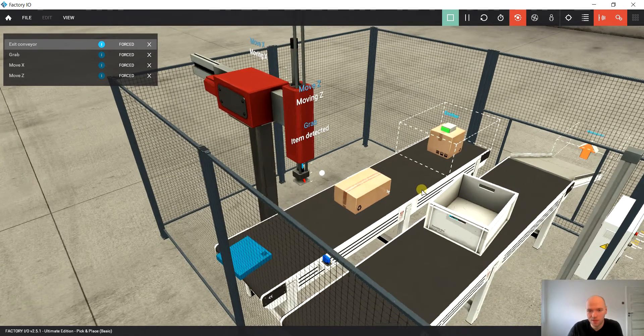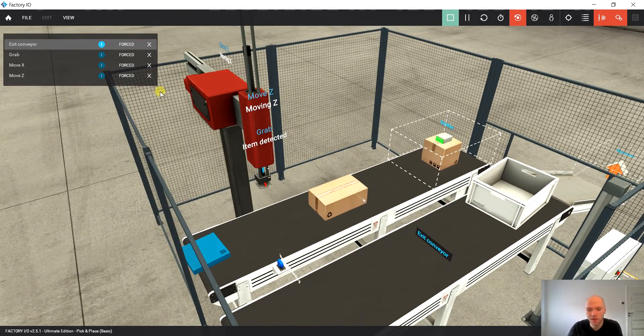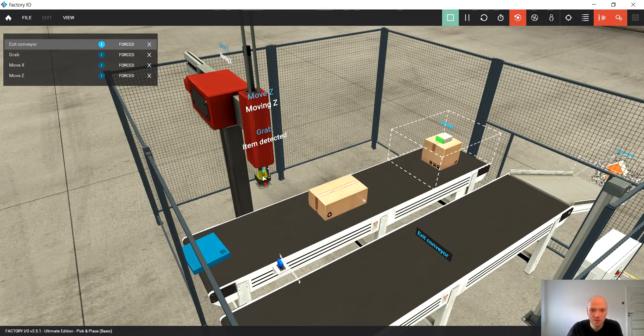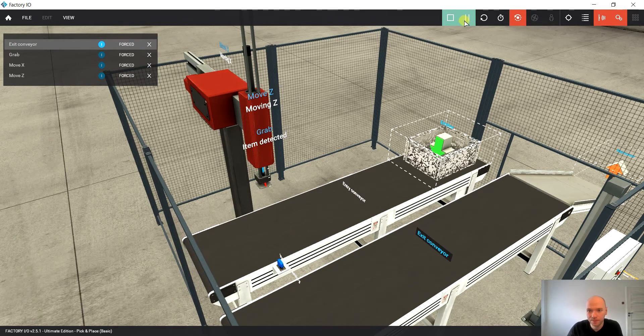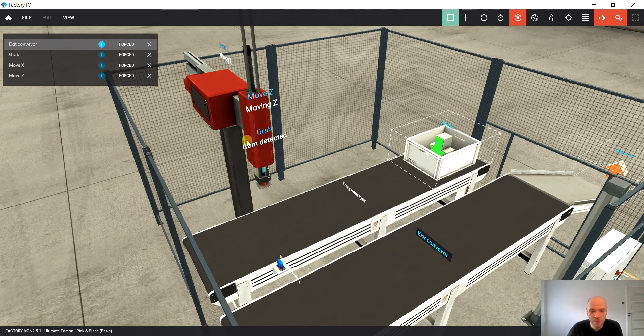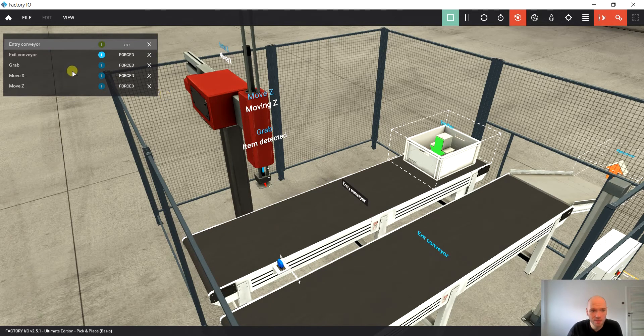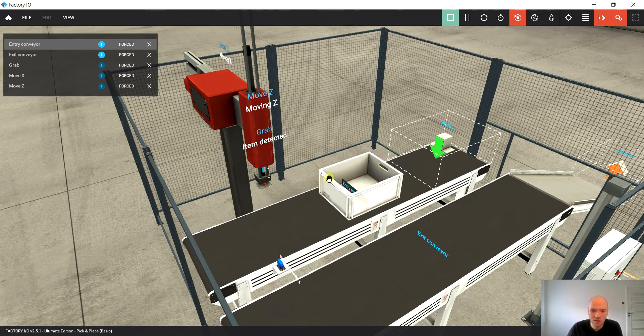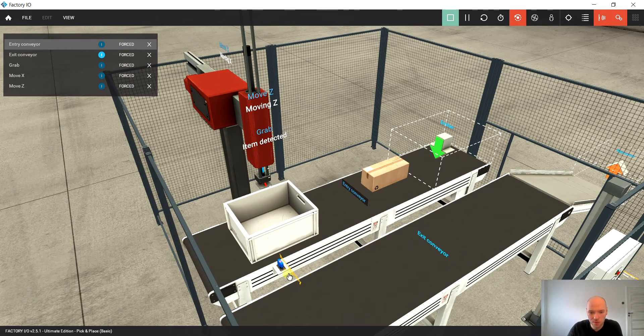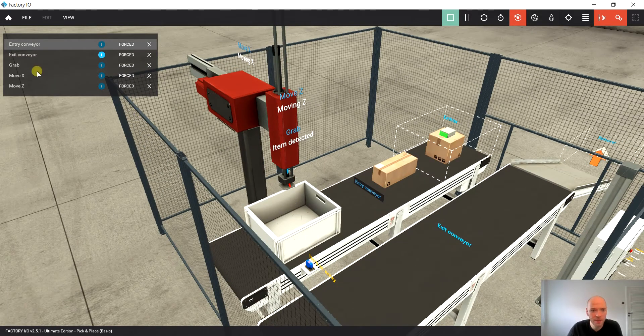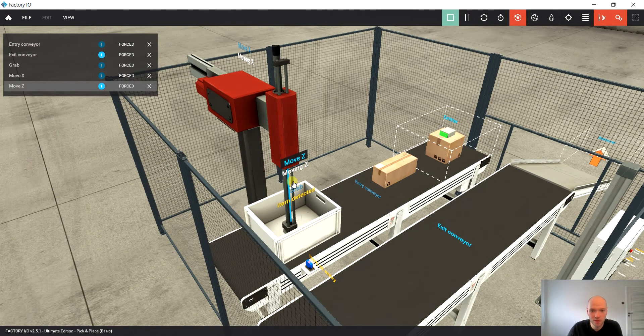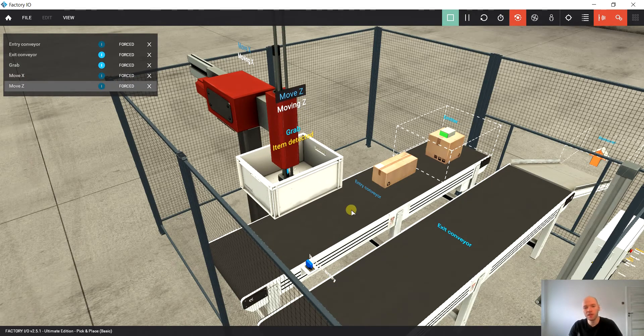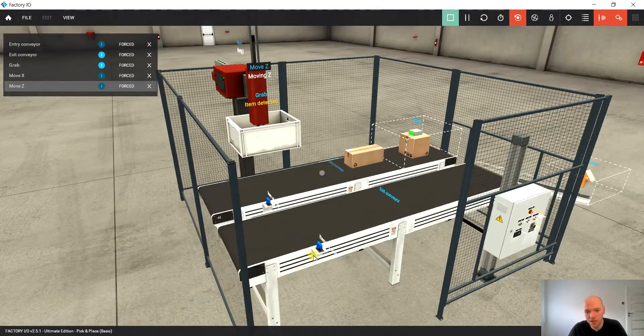That's what basically we are aiming for. But in this video, in step 1, we are going to focus only on picking up an item. So what we would like to achieve is that we would like to start the conveyor, stop it when the sensor is occupied, then move down on the Z axis, grab an item and move it back. So that's the goal for today.